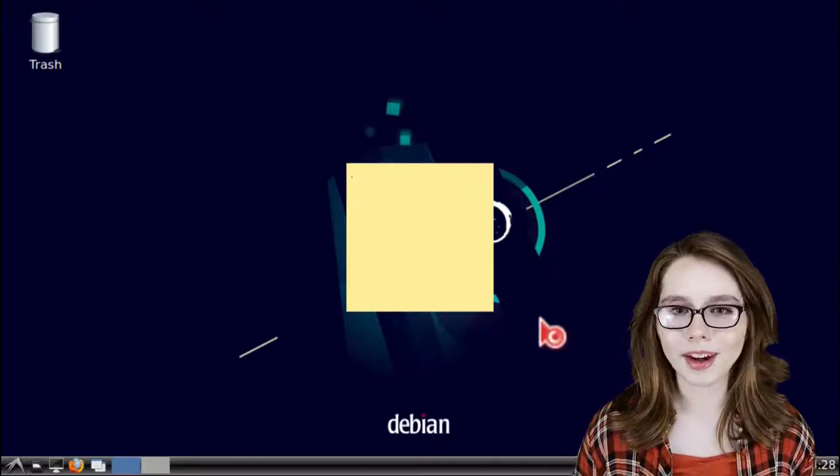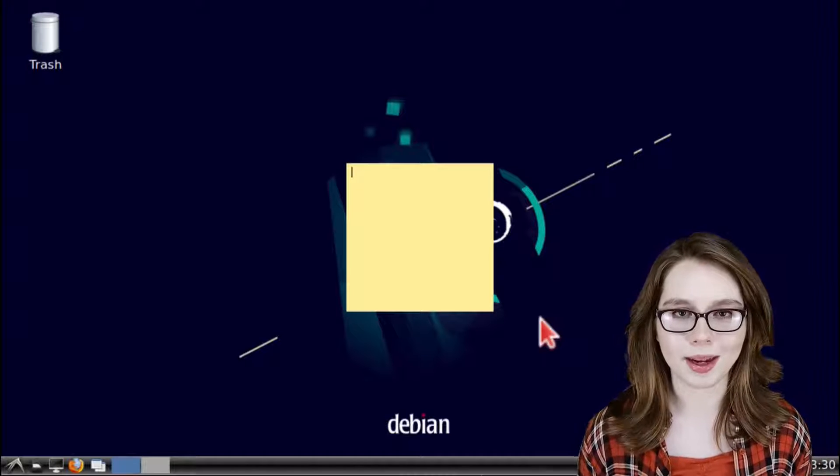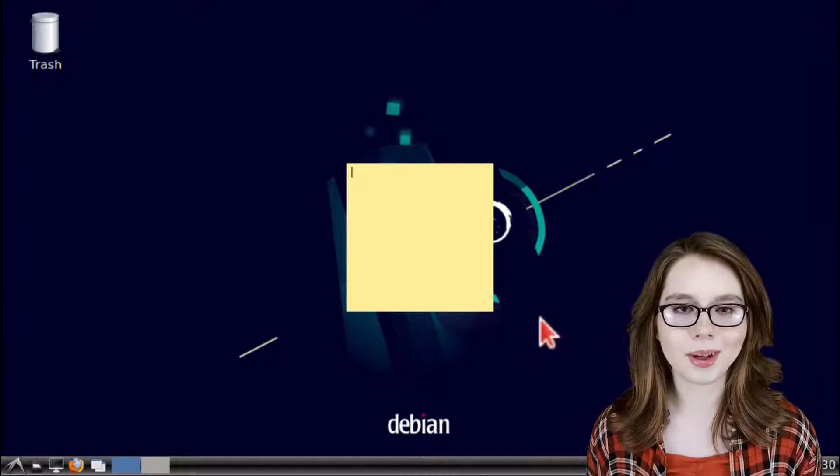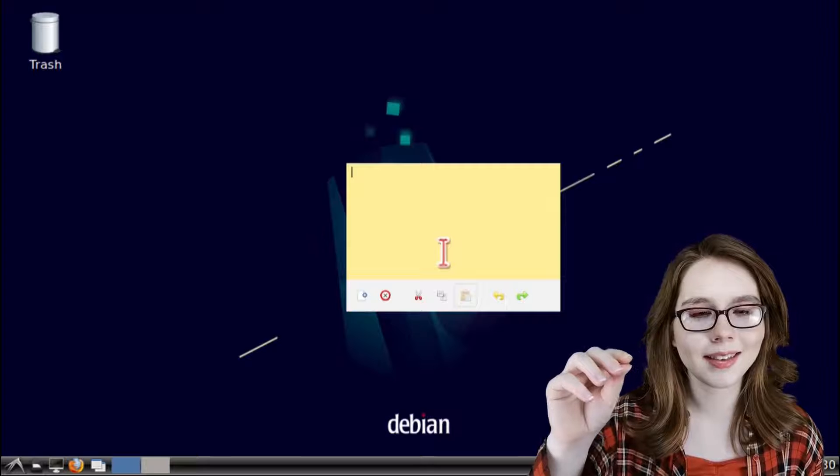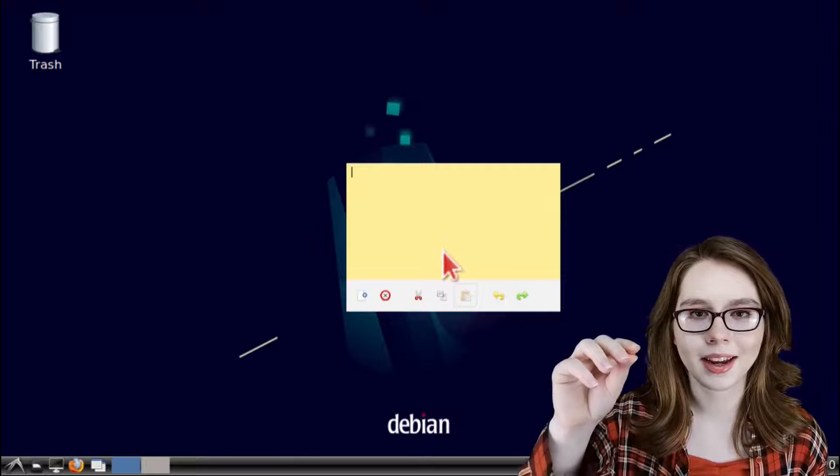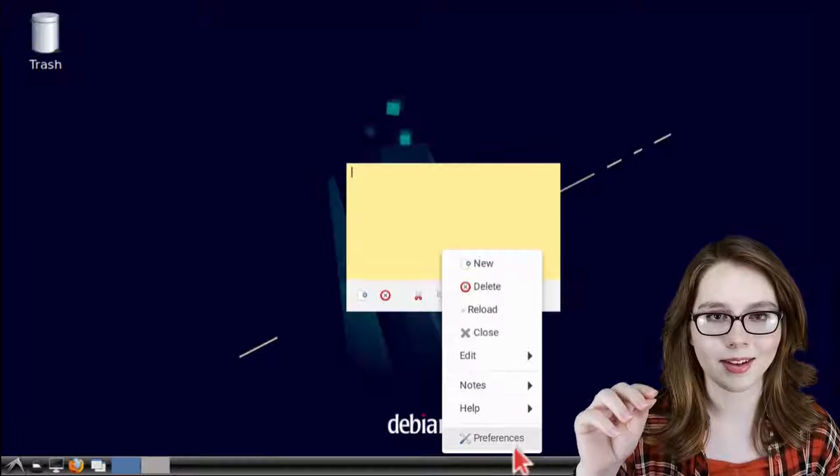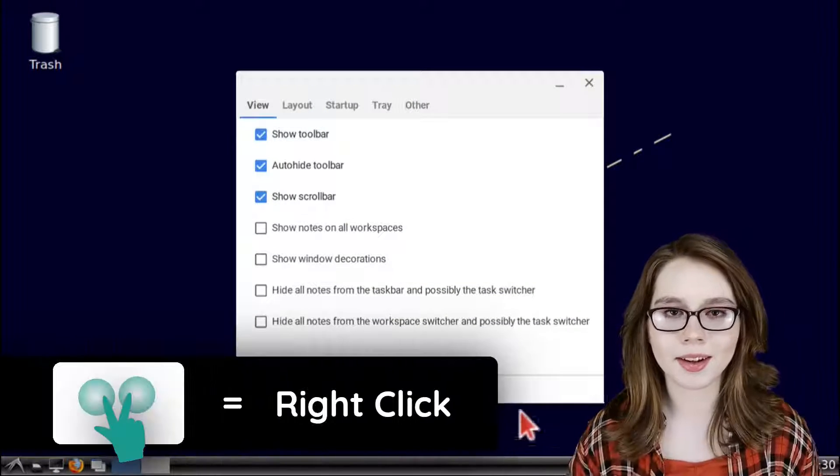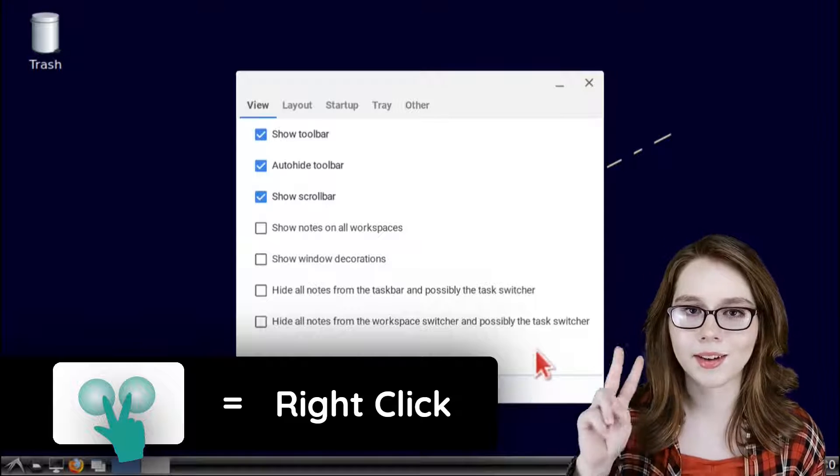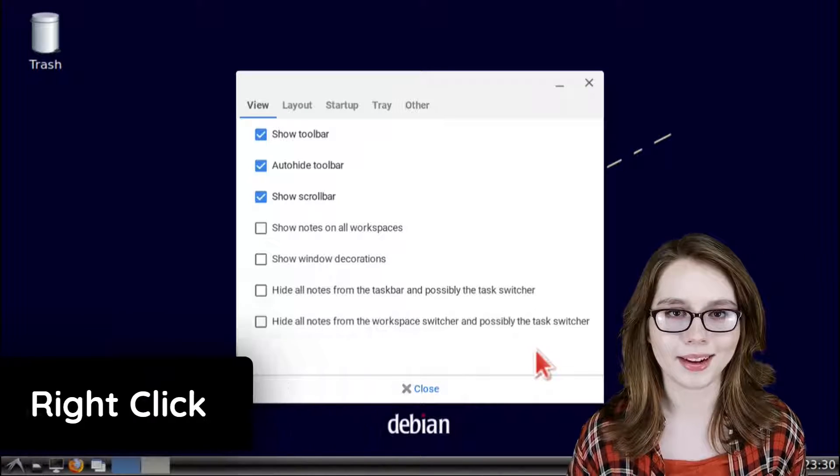To configure XPad we need to get to XPad settings which we can get to by right clicking inside the notepad that came up and select preferences. Remember a right click on a Chromebook is a two finger click on the mouse pad.